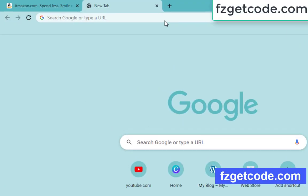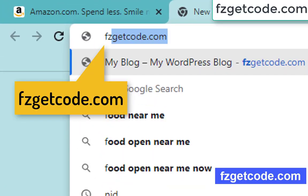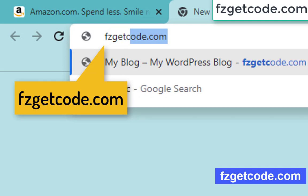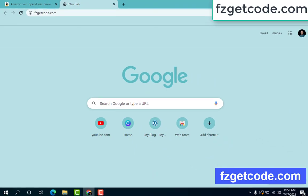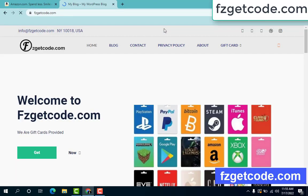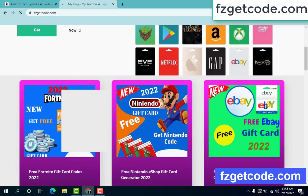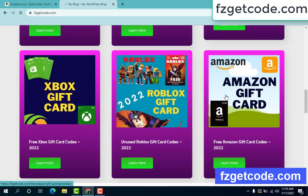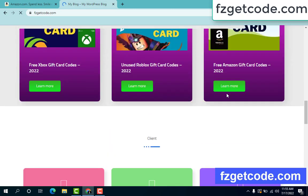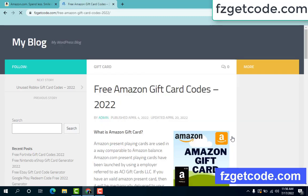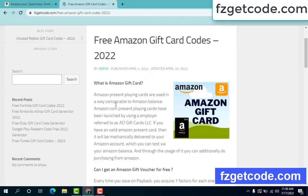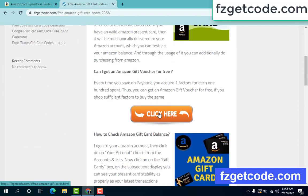At first, go to your browser and type this website: fzgetcote.com. This is the official gift card store website. There are many gift cards on this site. Just click Amazon gift card, then learn more. Free Amazon gift card code — scroll down and click here.